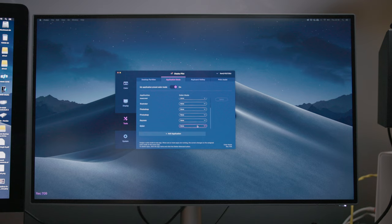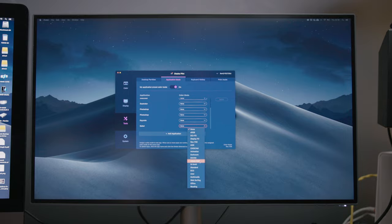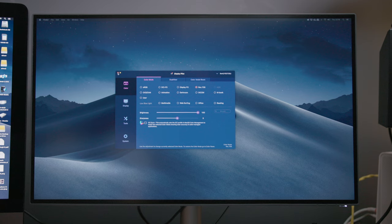You can also assign different color modes to different software applications that you're using on your computer. Say if you're using DaVinci Resolve and then you switch onto the internet it'll actually change the color mode to say night mode or something like that where you don't want to get much glare. Not really overly in need of that Display Pilot software but it's a lovely thing to have, I think some people will use it.